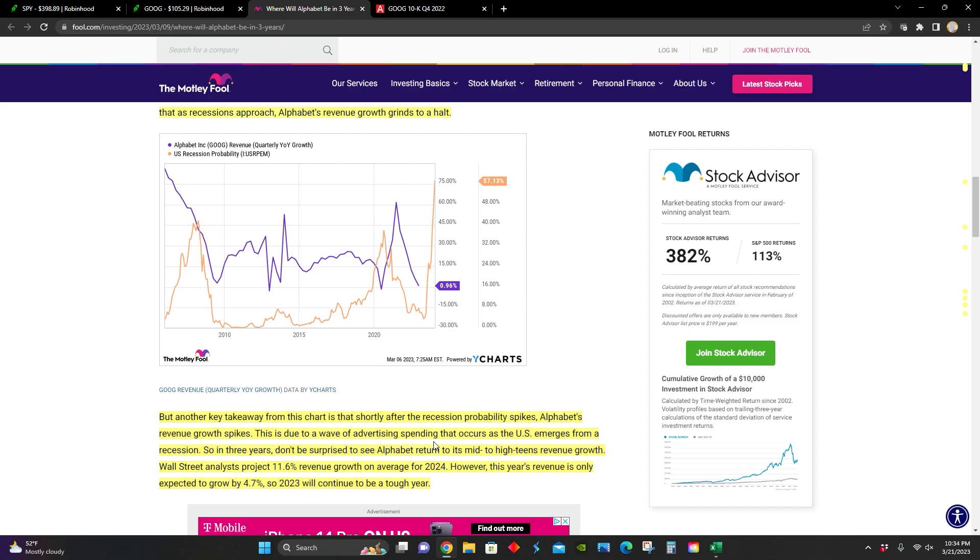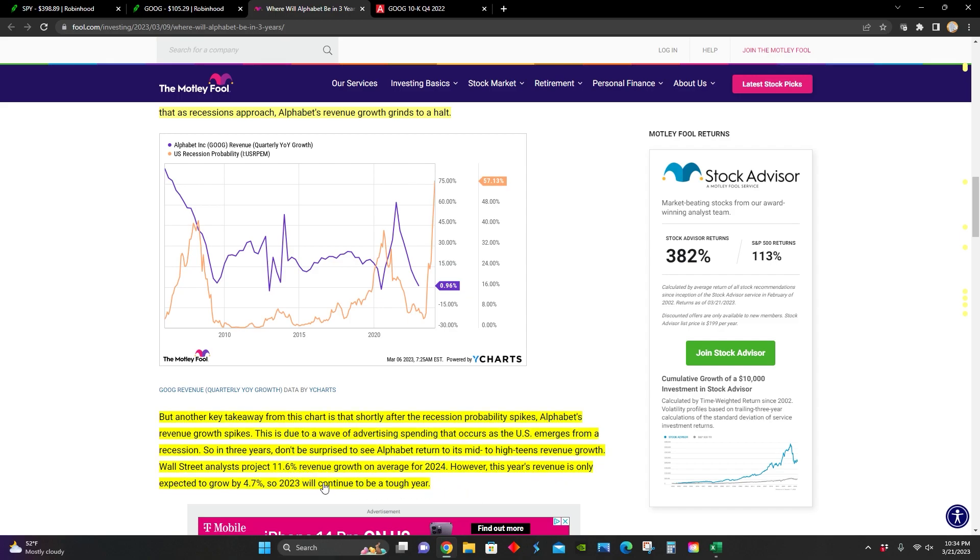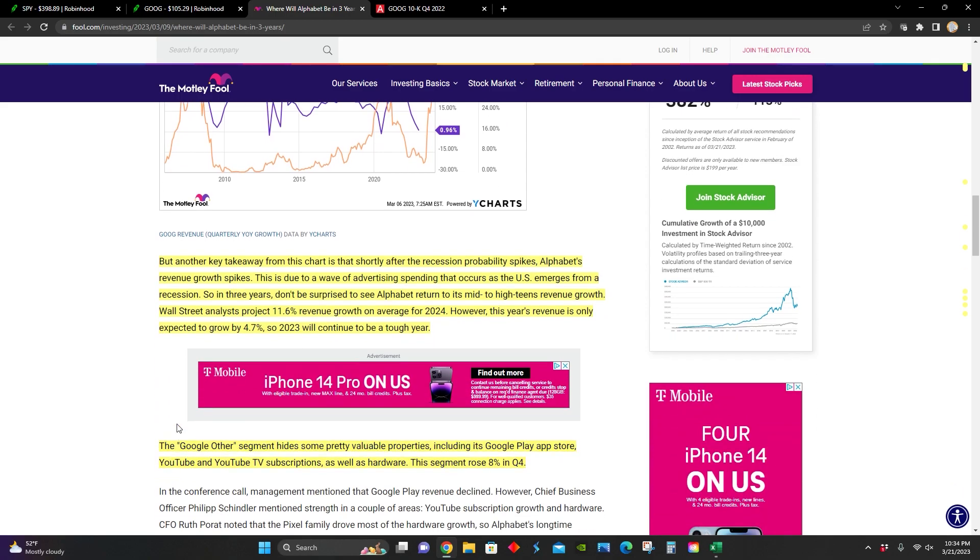That's mainly because as the United States emerges from a recession, companies start to loosen up their advertising budget, and they end up spending more money on advertising, which ends up increasing Google's revenues. They point out that around 2024, some Wall Street analysts are projecting that their revenue growth is going to grow at around 11%. But 2023 might still be a tough year, as they anticipate that revenue might only grow at around 4%.